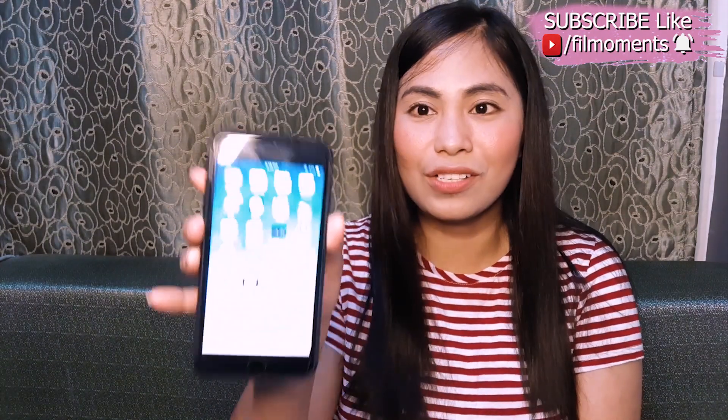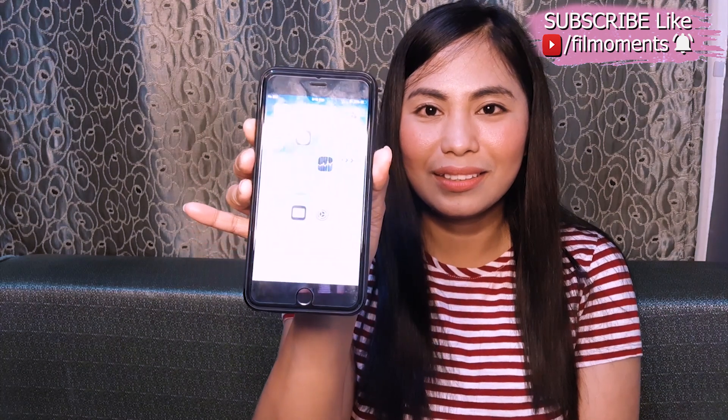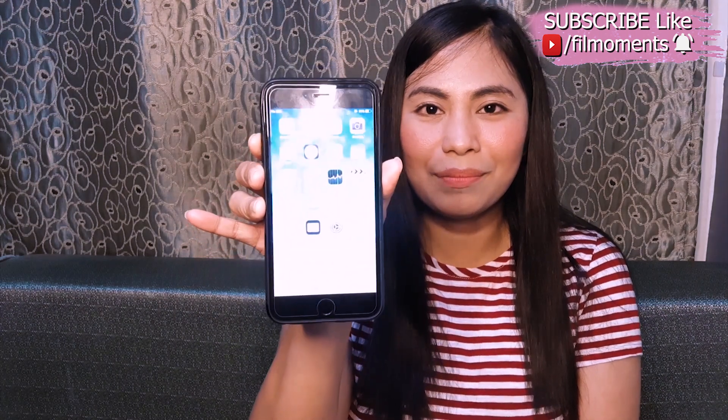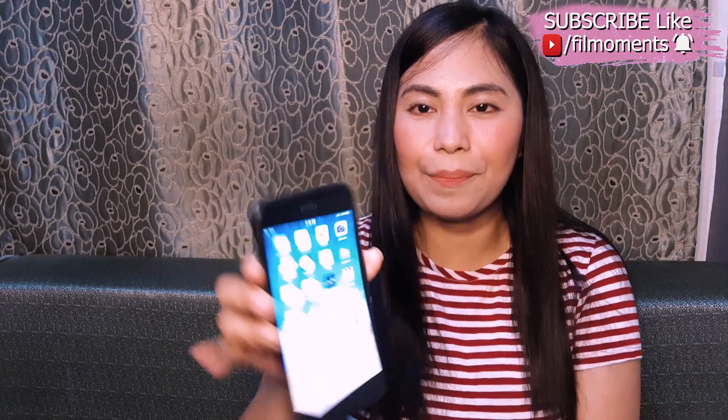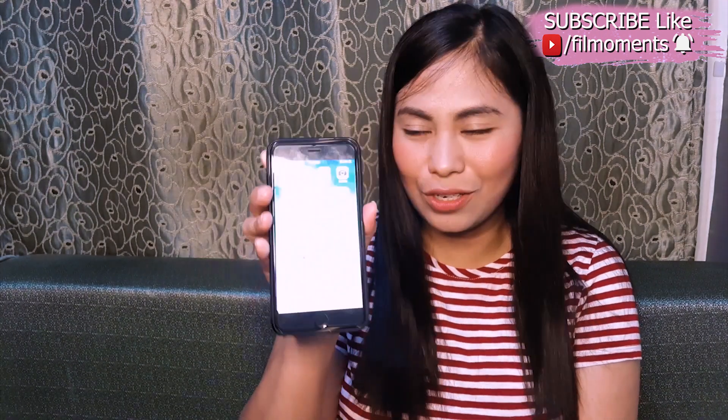So I'm using right now my iPhone 6S Plus. I'll be showing you the step-by-step process on how to install it in your iOS phone.